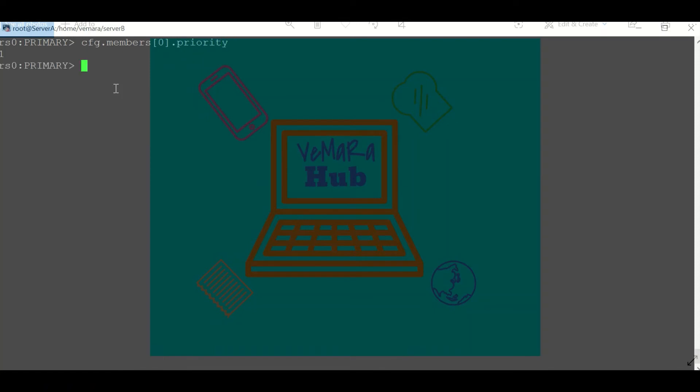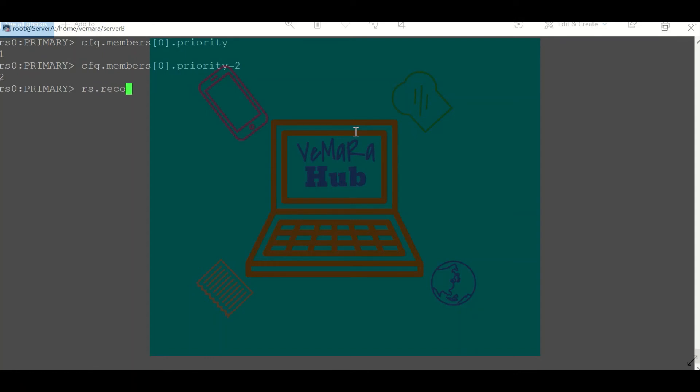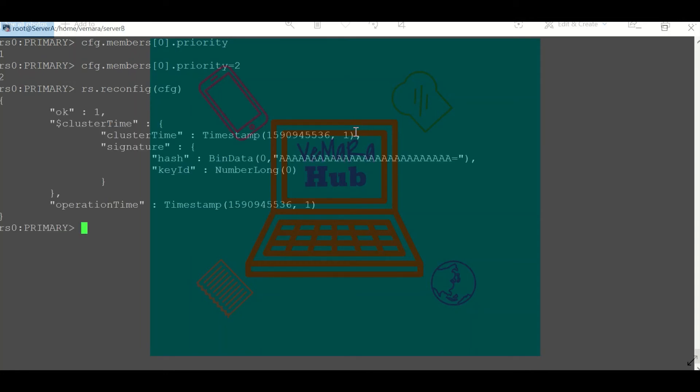Now say if I want to make some changes to the present configuration, I can edit this variable. Say I am setting it to 2, and then I can use RS.reconfig and pass on this variable. So now if I check RS.conf, you can see for my member with ID 0 the priority has changed to 2.